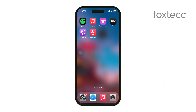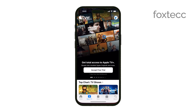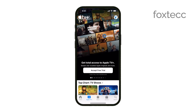Hey everyone, Ryan from Foxtech here. Today, I'm going to show you how to add a video to the Apple TV app on your iPhone. Whether you're looking to add a movie to your watch list or keep track of your favorite shows, this guide will walk you through the process. Let's get started.